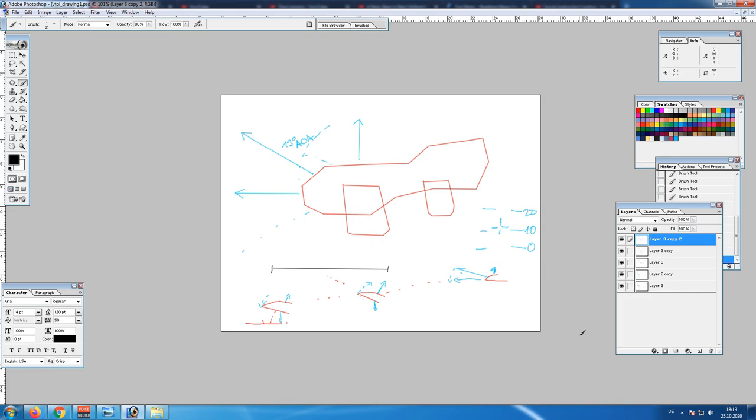This concludes the video on decoupled landing in VTOL. And as always, thanks for watching.